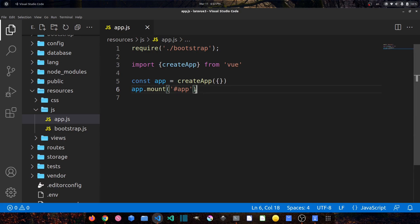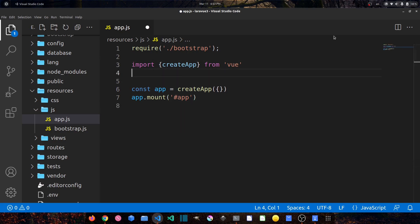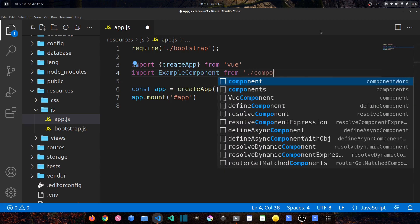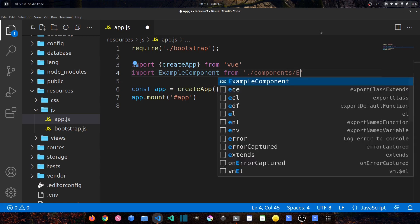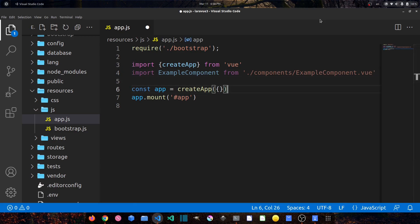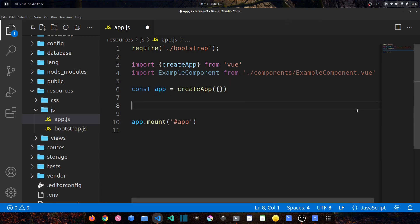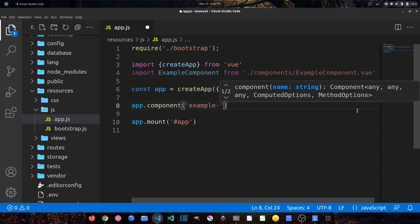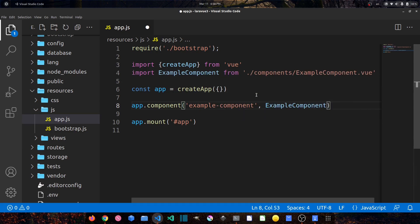Now let's create a component and import it in the Laravel blade to check if Vue.js is working. In app.js, after creating the app, add: import ExampleComponent from './components/ExampleComponent.vue'. Then register it: app.component('example-component', ExampleComponent).